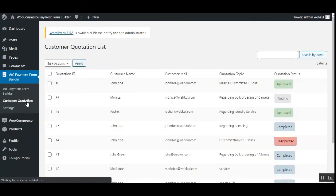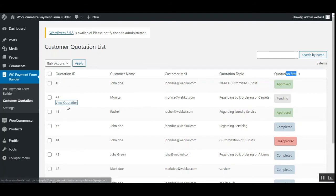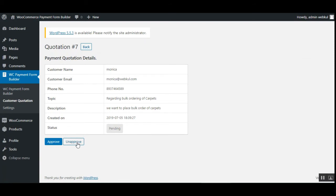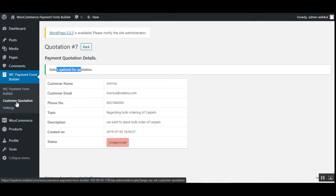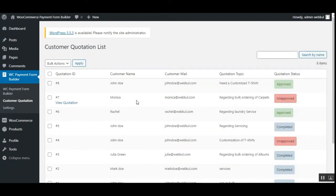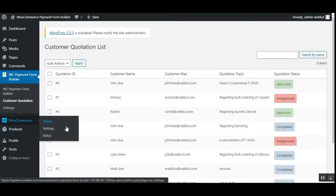Going back to the Customer Quotation section, for quotation ID 8 you can see the status now shows Approved. We can also unapprove a quotation by tapping the Unapprove button — the status updates accordingly. So now Monica's quotation shows Unapproved and John Doe's shows Approved.